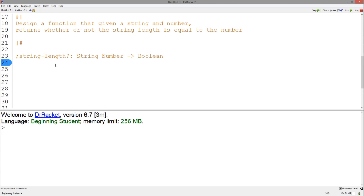Now let's move on to the purpose statement. The purpose statement is not restating the question asked, but instead it's describing the function in our own words.